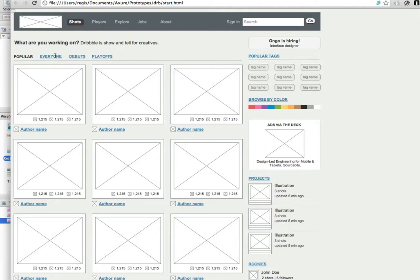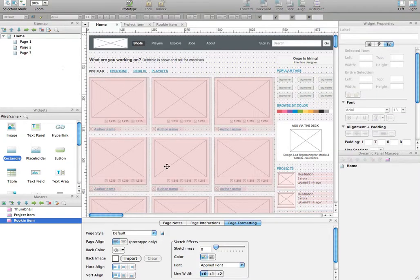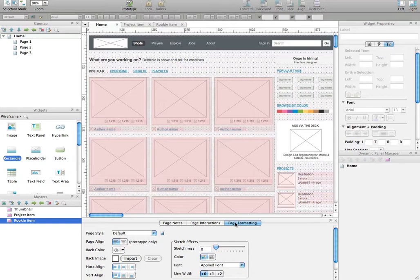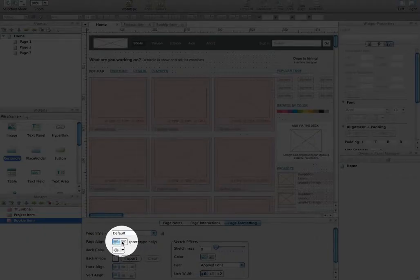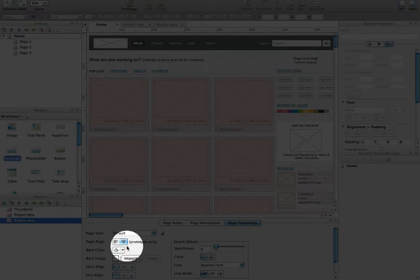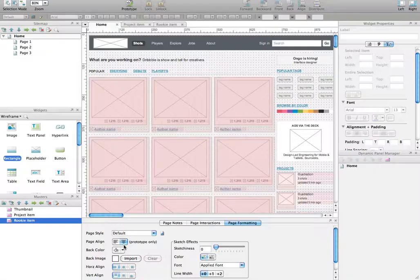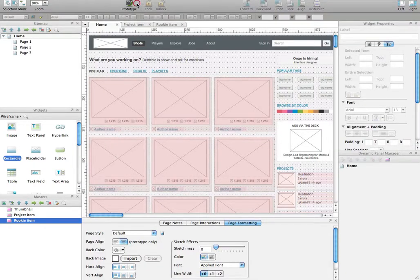To do that, it's very simple. Go back to Acture, and in the page formatting tab in the lower part of your UI, you notice this button, Page Align, and click on that icon here. It's going to center the wireframe.